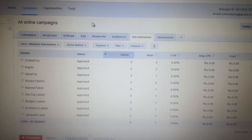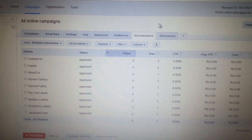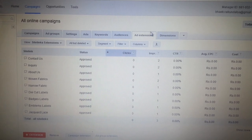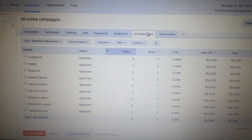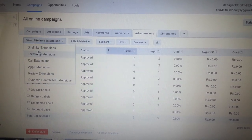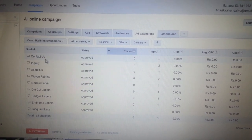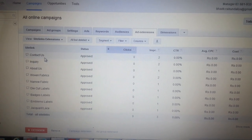From here you can add site link extensions to your campaign. To add site links to your campaign, first of all select the ad extensions tab. From there, select the site links extensions tab. From here you can add all the site links to your campaign.